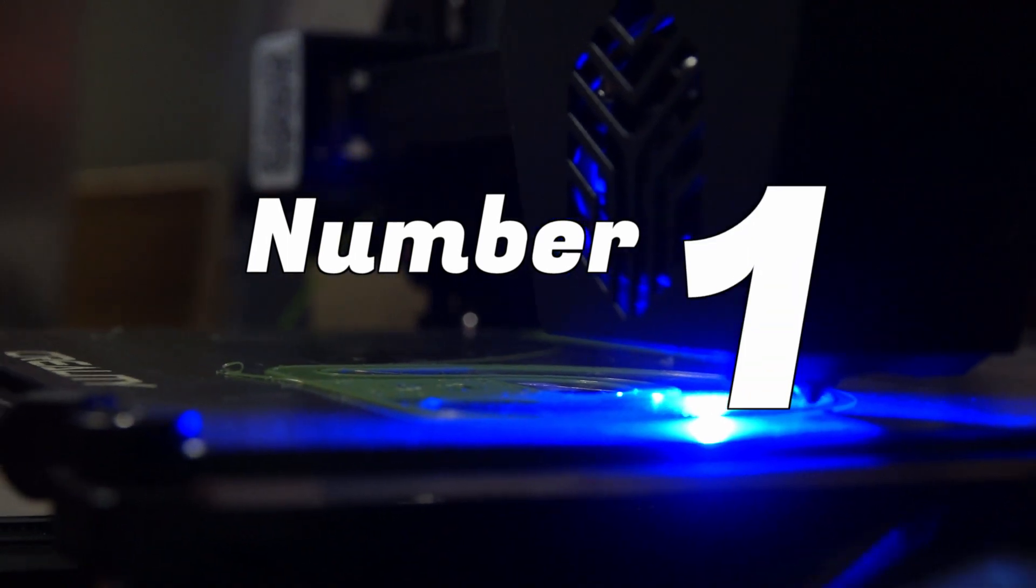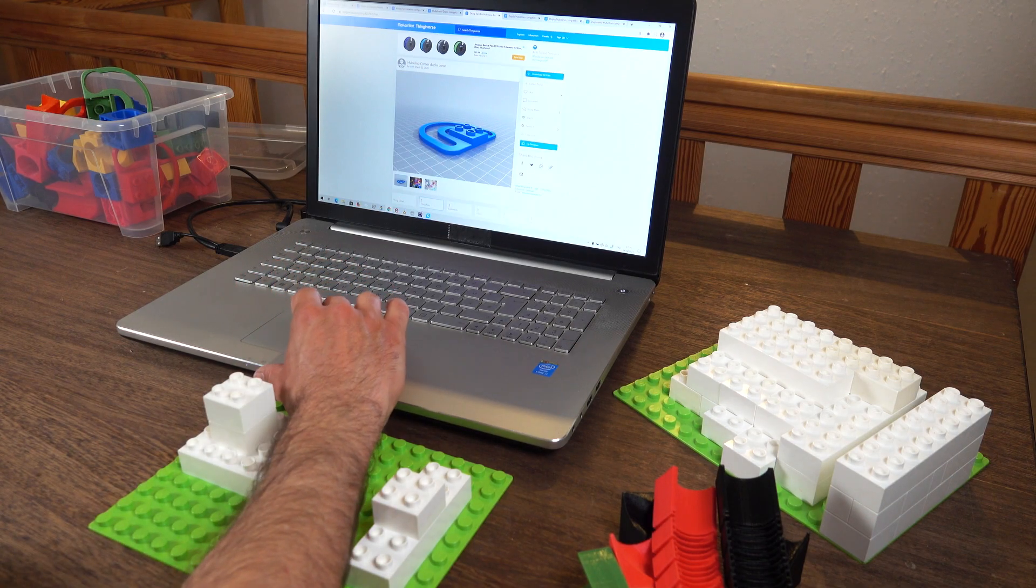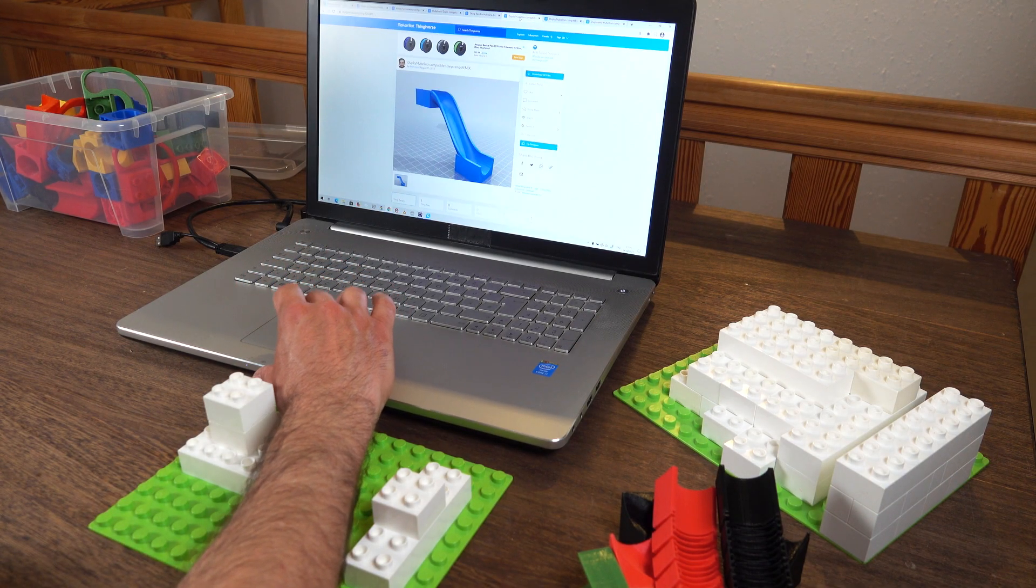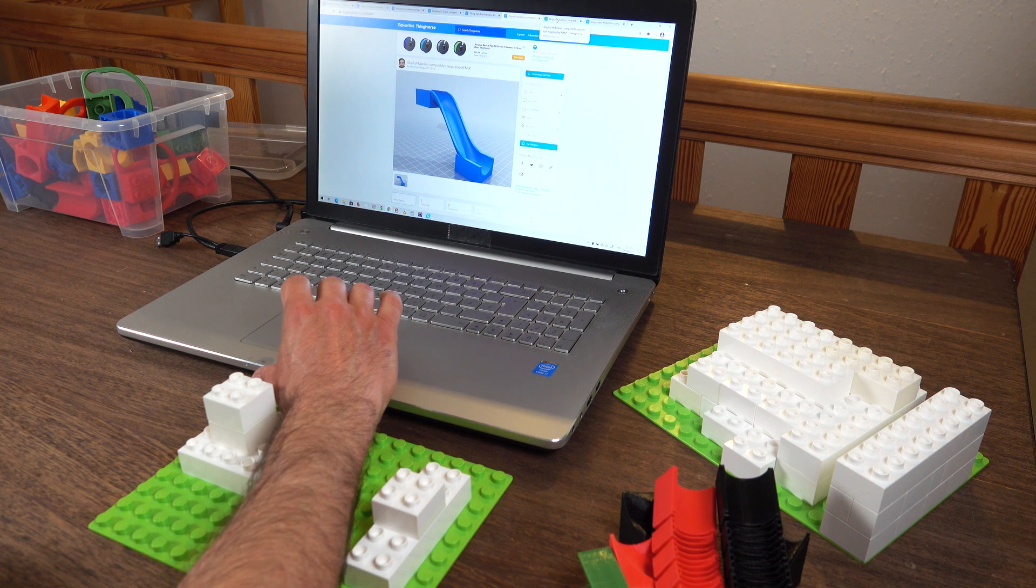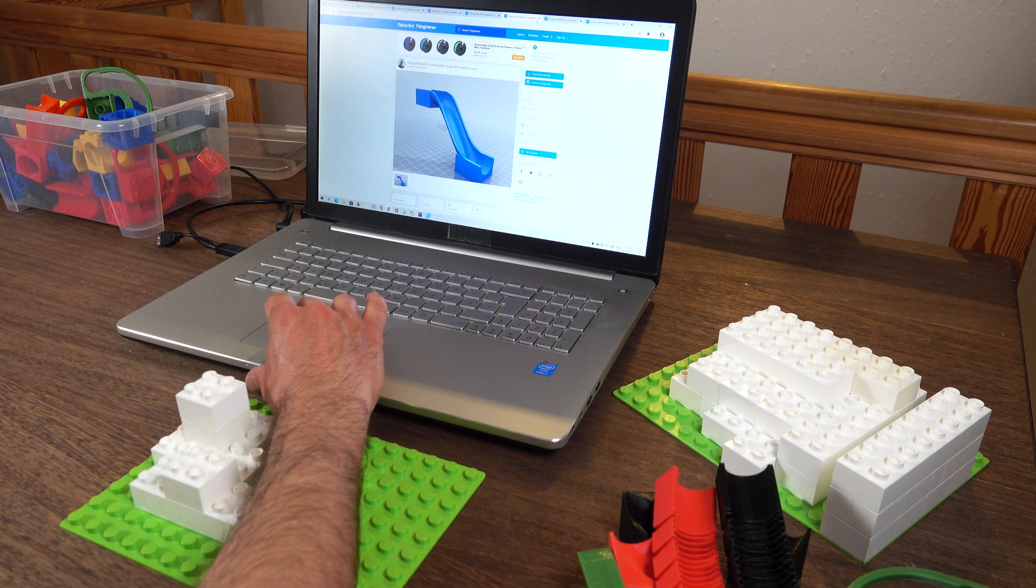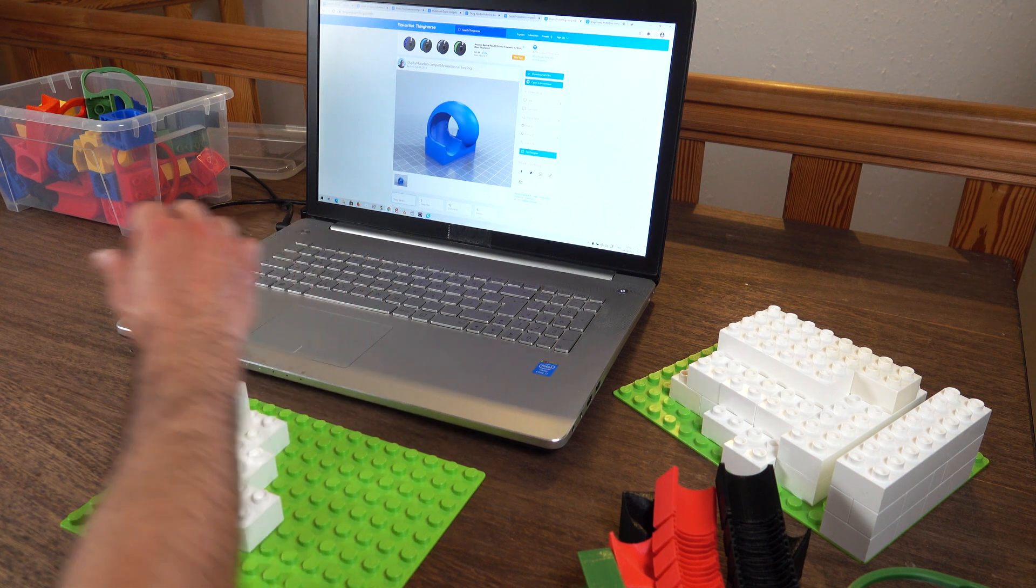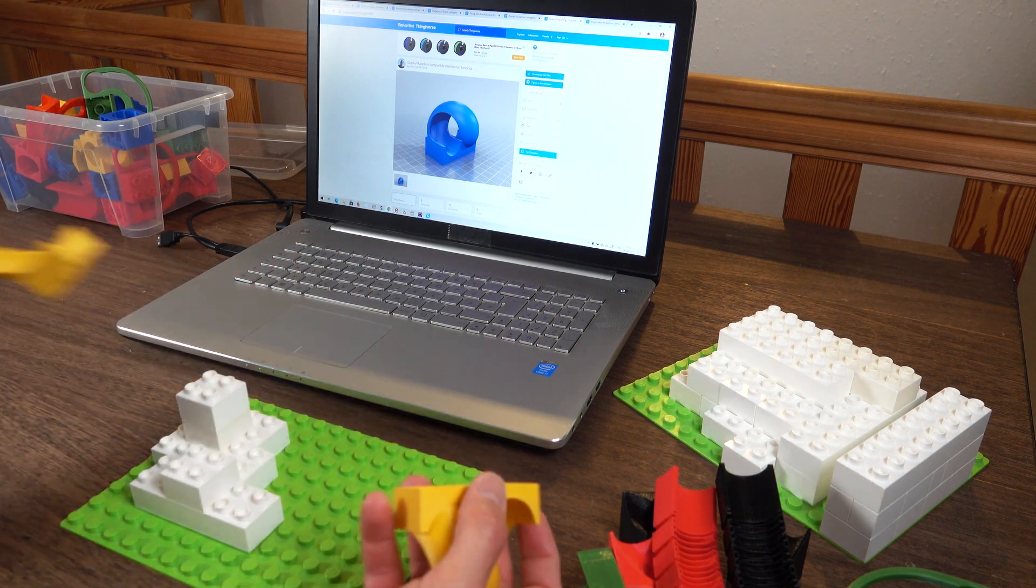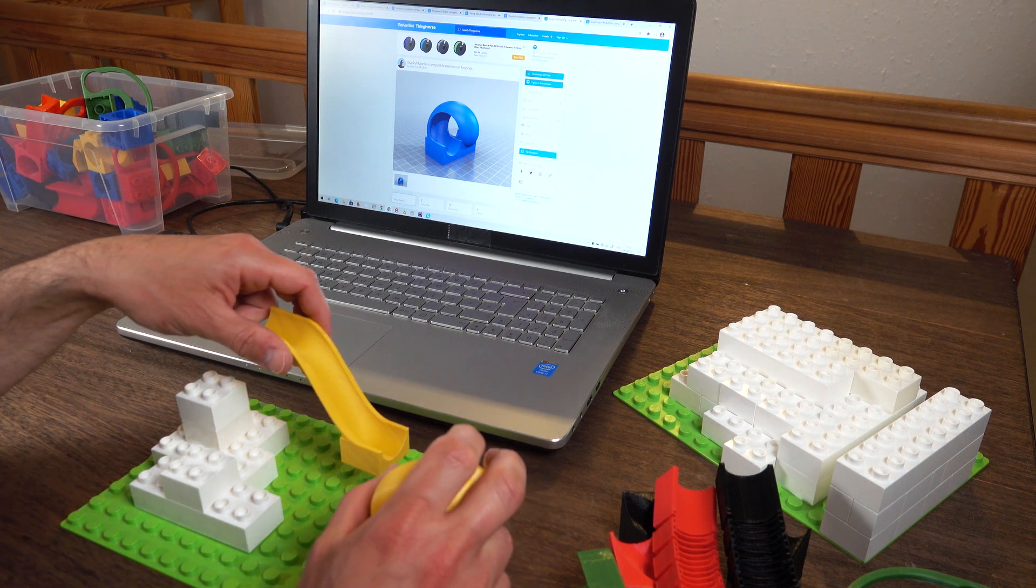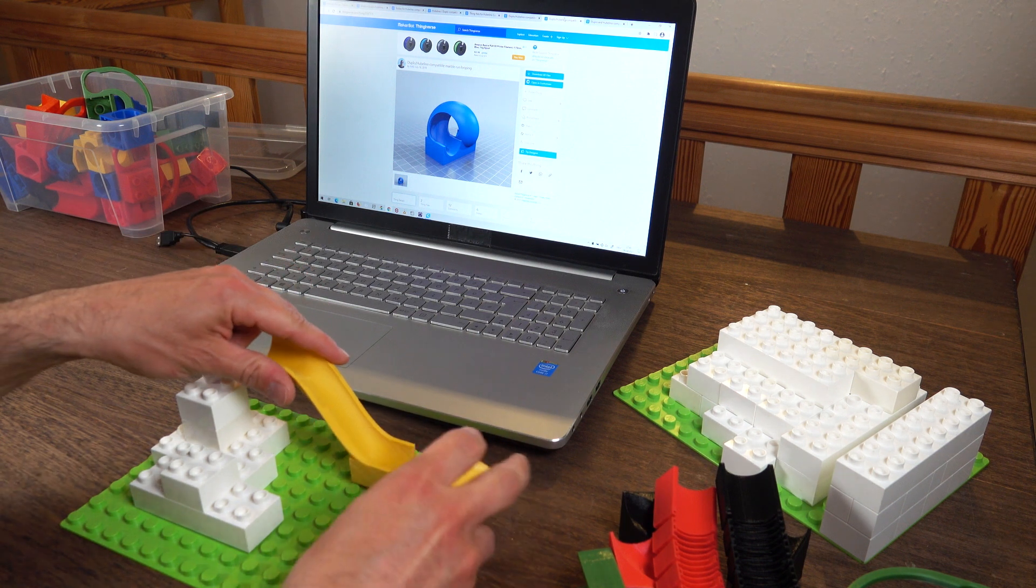And now the number one. The number one you might have guessed it if you saw my video is actually two pieces. It's the steep ramp and the looping.